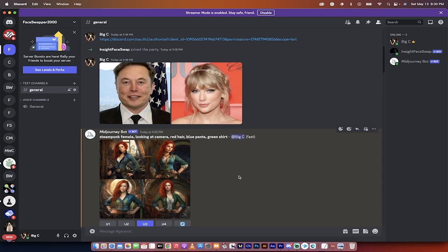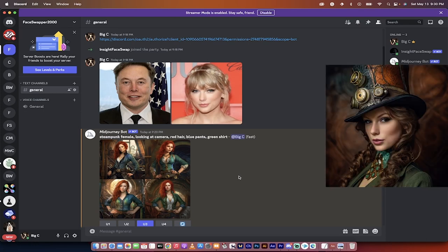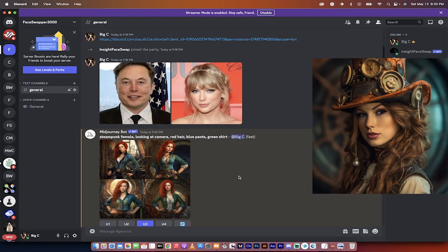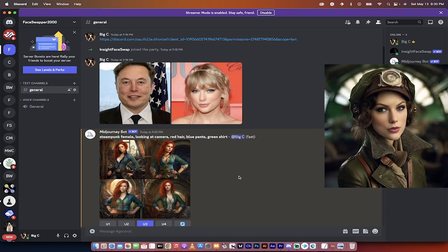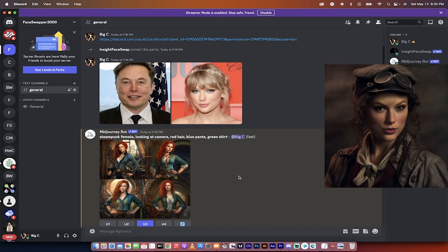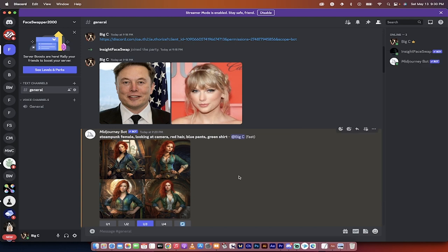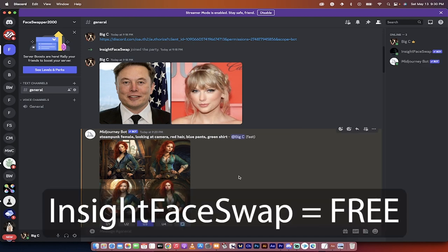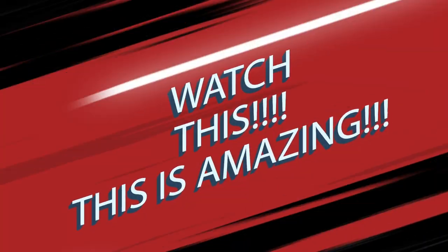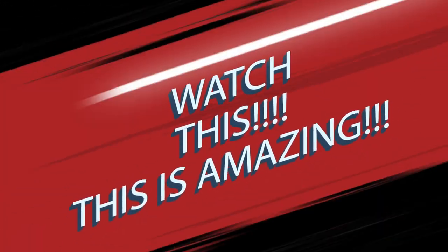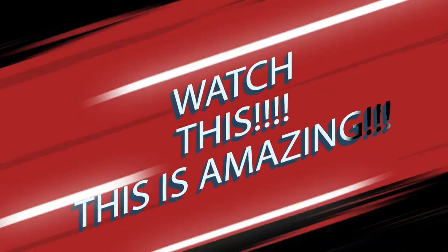Hello everybody. Welcome back to another mid-journey tutorial. In this one, I'm going to show you how to create consistent characters, and I'm going to show you how to make it even if you want it to look like a celebrity or if you have an image of yourself. You can not only create consistent characters, you can create them based on certain people, yourself included. I'm going to show you examples to start, and then I'm going to show you how to do it.